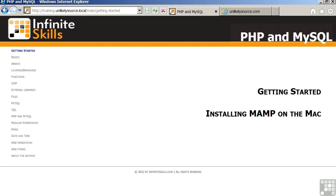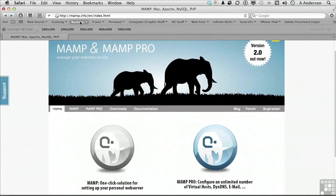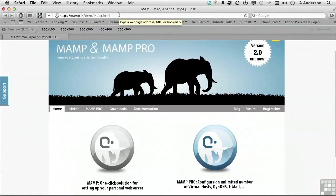This video will cover installing MAMP on Mac OS X. MAMP is one of the easiest ways to get started with Apache, MySQL, and PHP on Mac OS X. You can download the software by going to MAMP.info on the web.